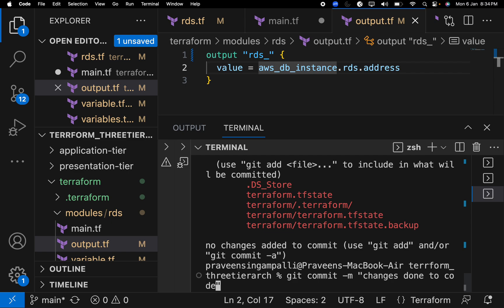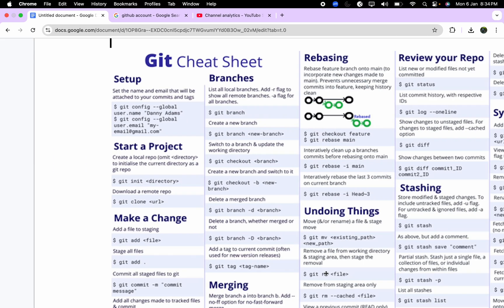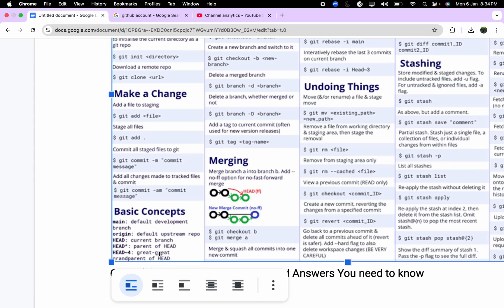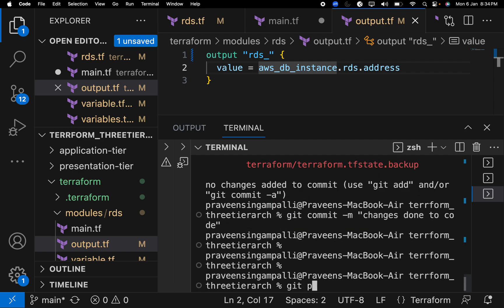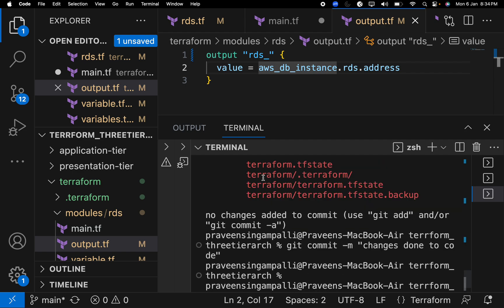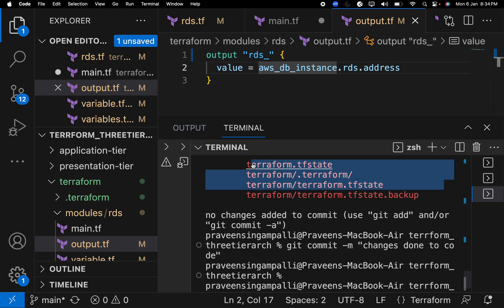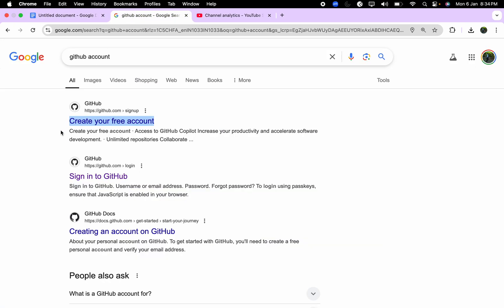Whatever changes you have done are taken up and saved by the local server. Finally, you do git push, and the entire set of changes you made as a developer are sent to the internet — your remote repository. Very simple and straightforward commands.